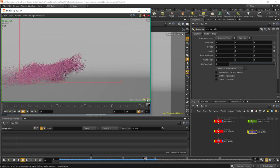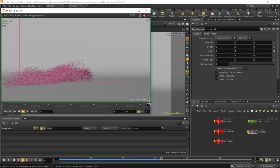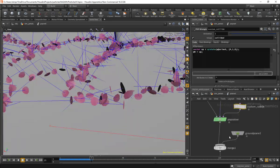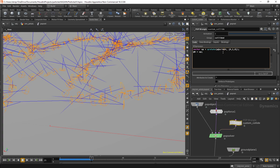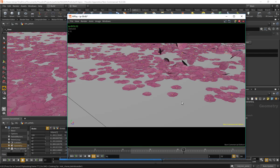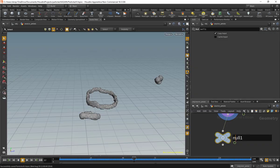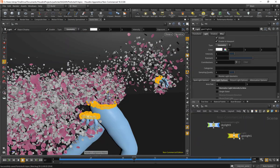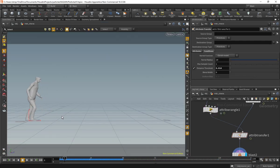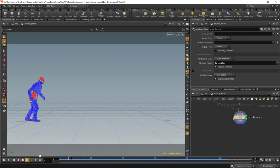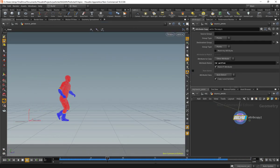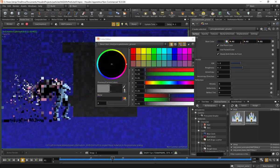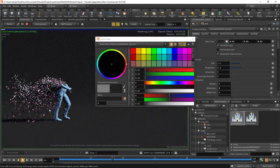They'll even collide with the ground in interesting ways that befits an actual object, as opposed to just a single point. Along the way, we're going to cover other techniques such as the growth algorithm that chews through this character as he walks by and turns into a bunch of flower petals.